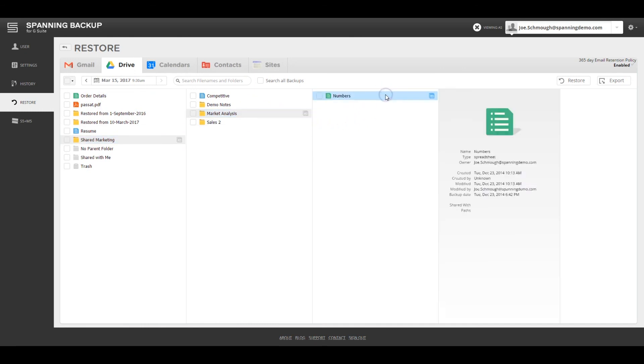Since Spanning also backs up metadata along with Drive data, Spanning allows you to view the details of the files and folders including sharing settings, owner, modified date, and also the user that modified it.